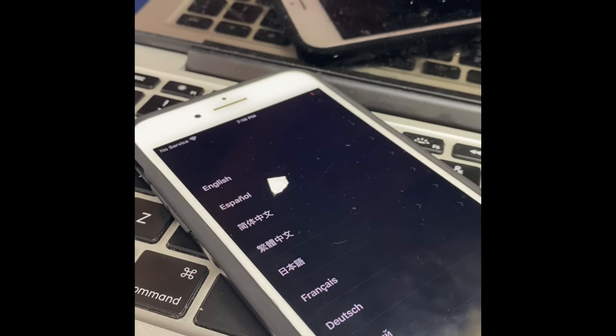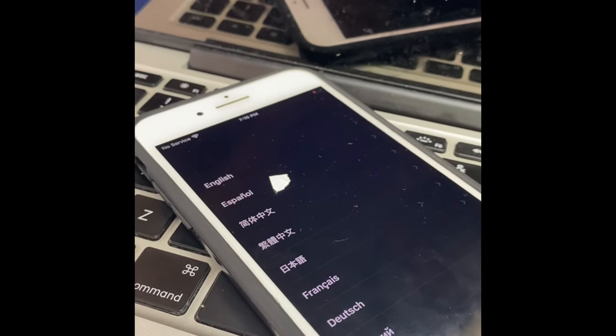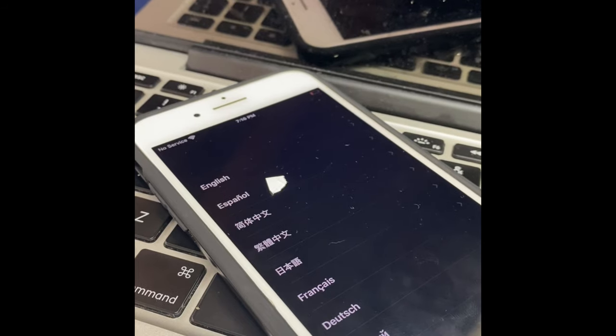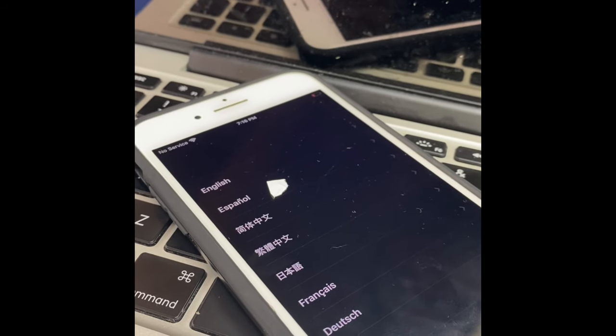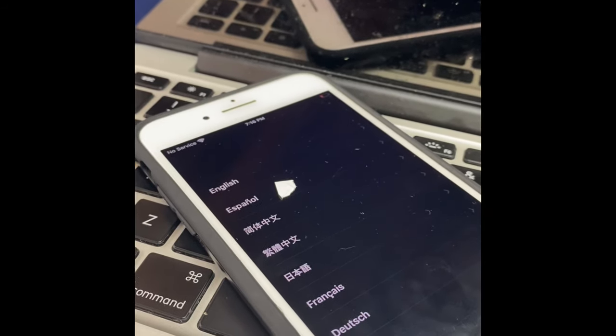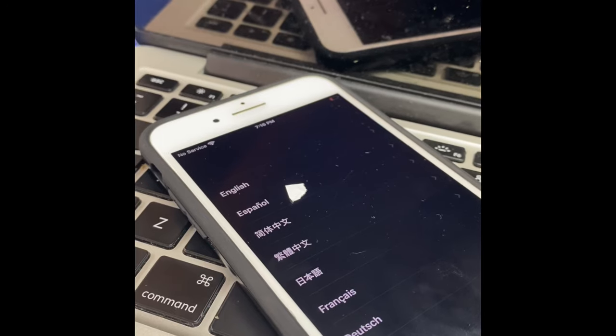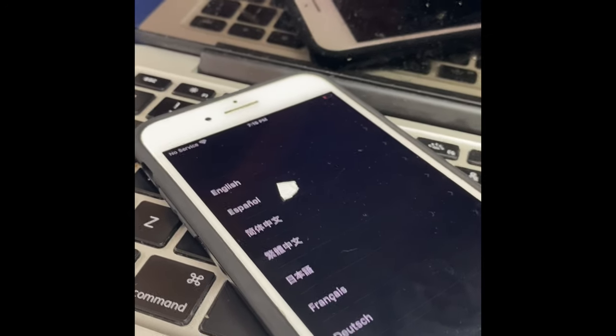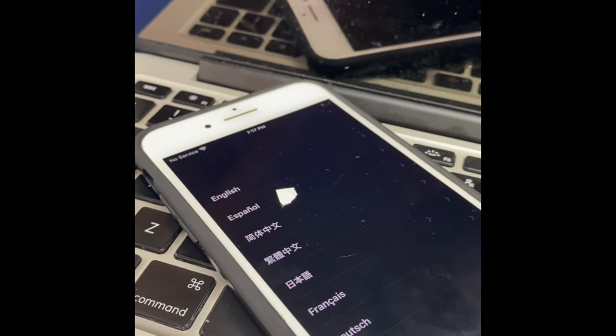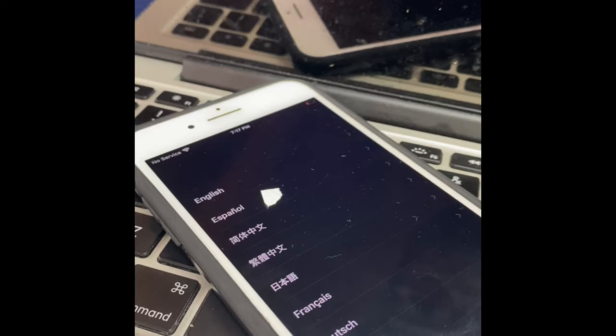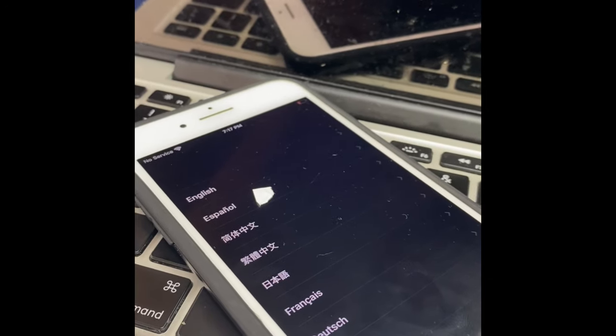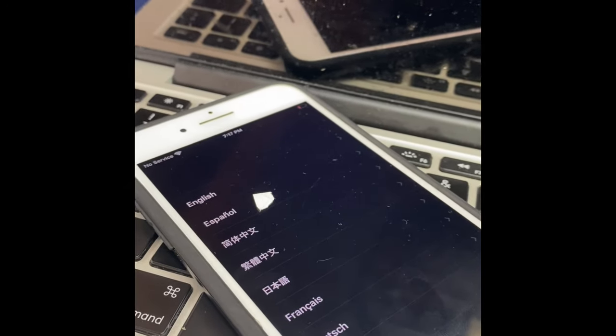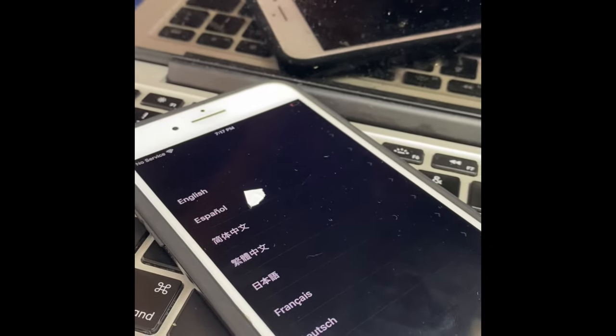Welcome guys to my channel. Today I'm gonna show you how we can really solve the activation lock problem on any iPhone, how we can minimize the cost, and how we can activate it. I have seen lots of videos on YouTube and I went through various websites to dig into it.